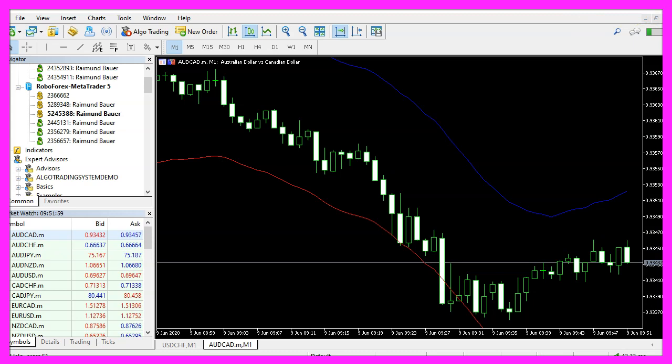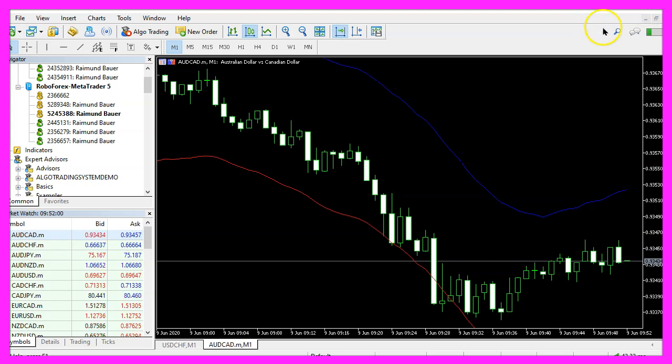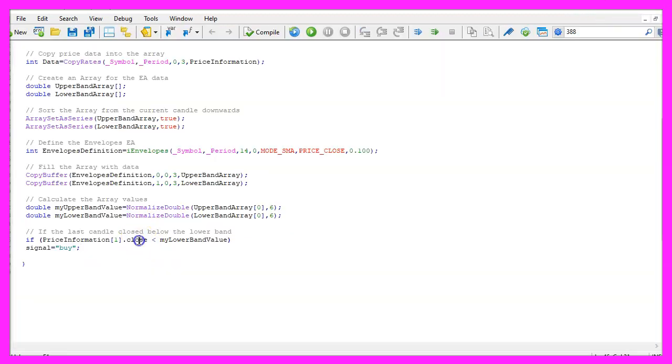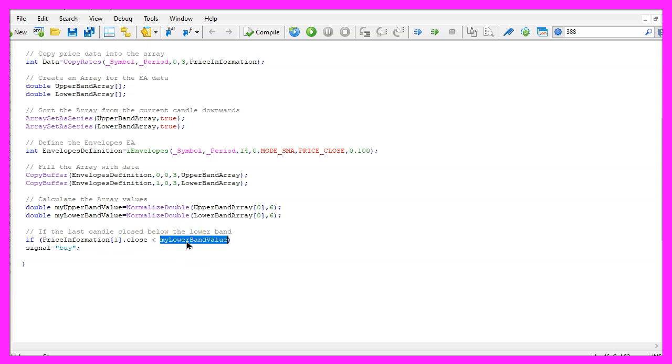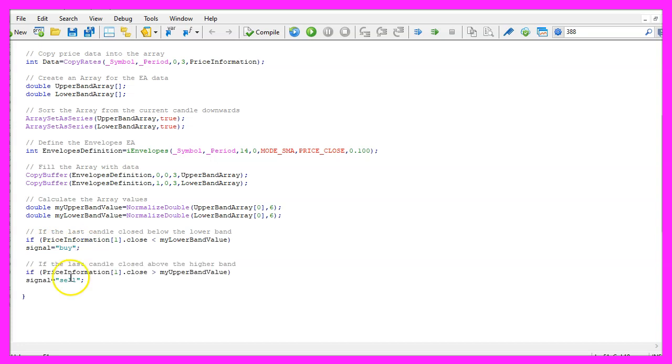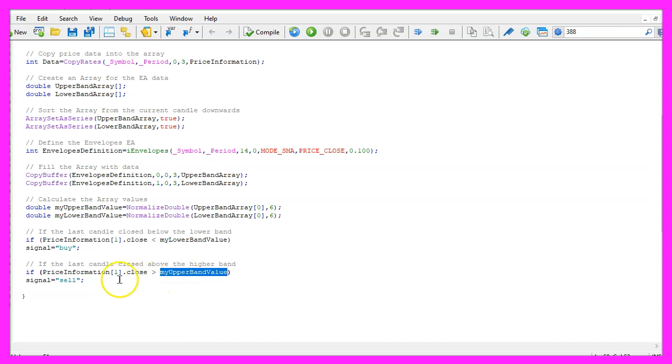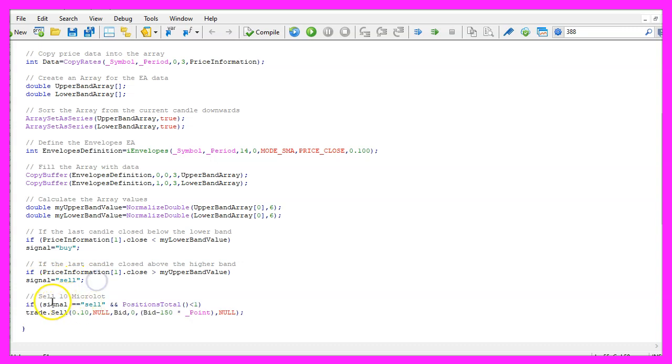Now let's define the entry conditions. If the close price for candle one is below the lower band value, we would consider that to be a buy signal, so we assign the word buy to our signal. In the other case, if the close price for candle one is above the upper band value, we would consider that to be a sell signal and now we assign the word sell to our signal.